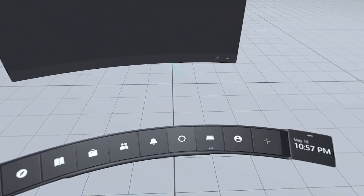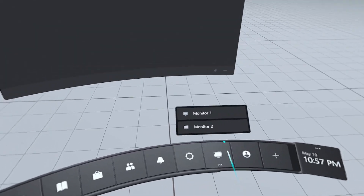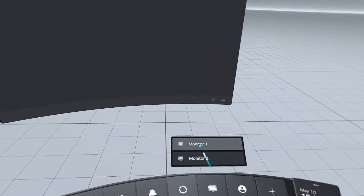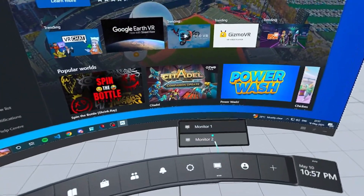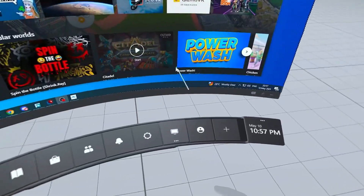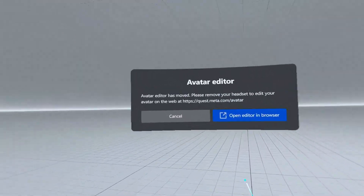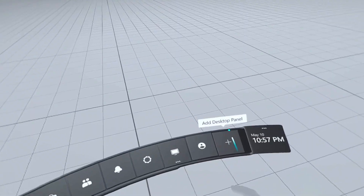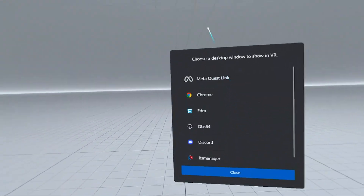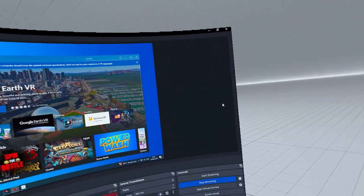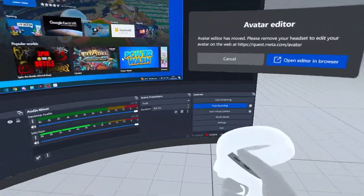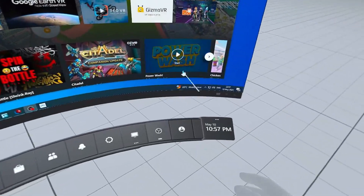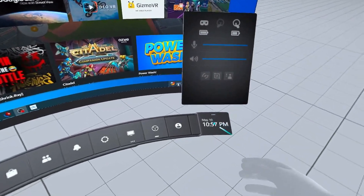The desktop icon lets you choose which monitor to view — selecting monitor one shows monitor one, monitor two shows monitor two. The avatar editor will open in your browser. You can also add desktop panels. For example, I can add OBS, and then using the grip button I can hold and move it anywhere I want — for instance, placing it on the left side.